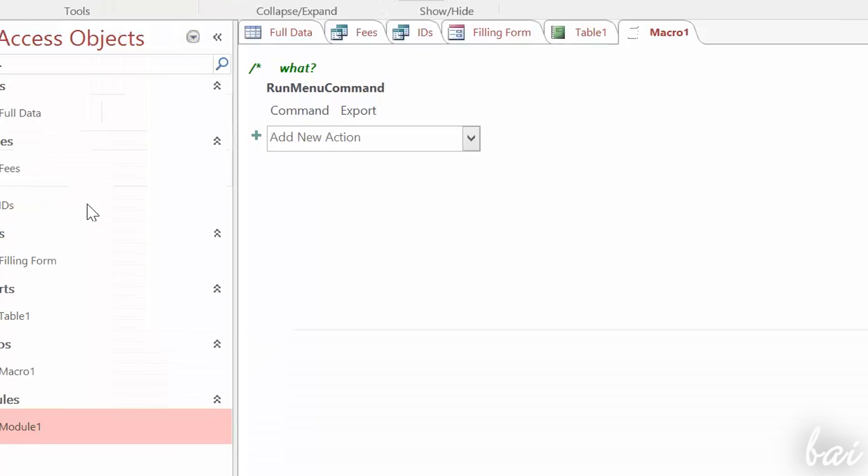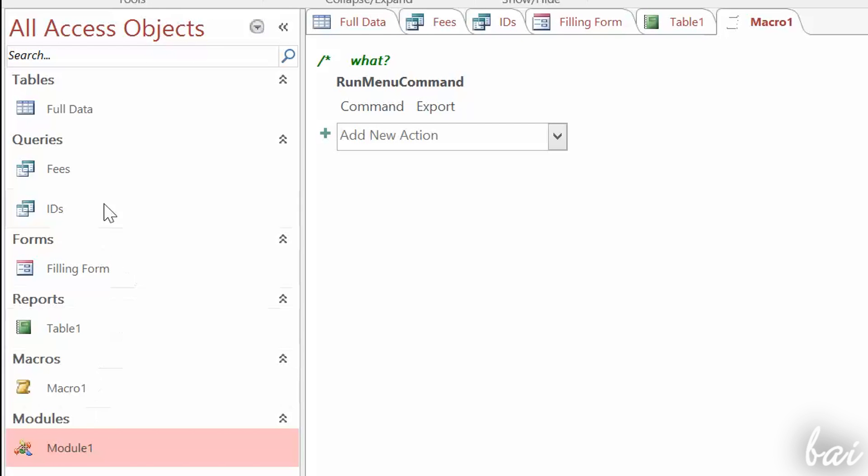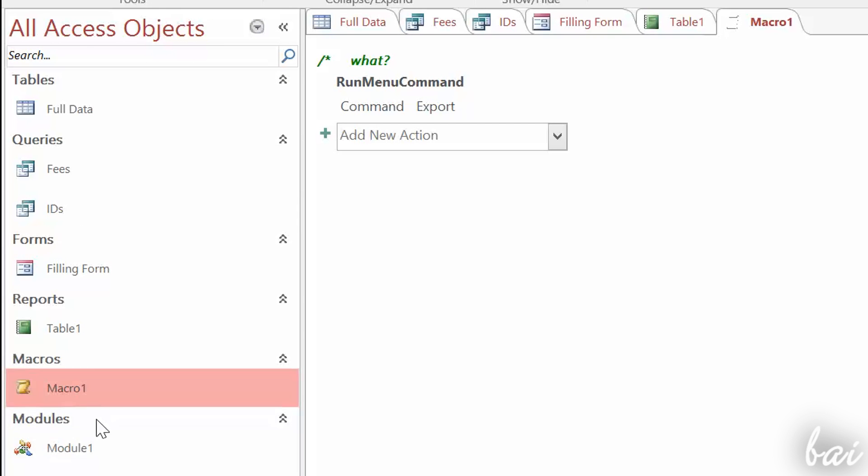In Access you also have macros and modules elements, used to automate actions and commands. We won't see these in this beginner tutorial.